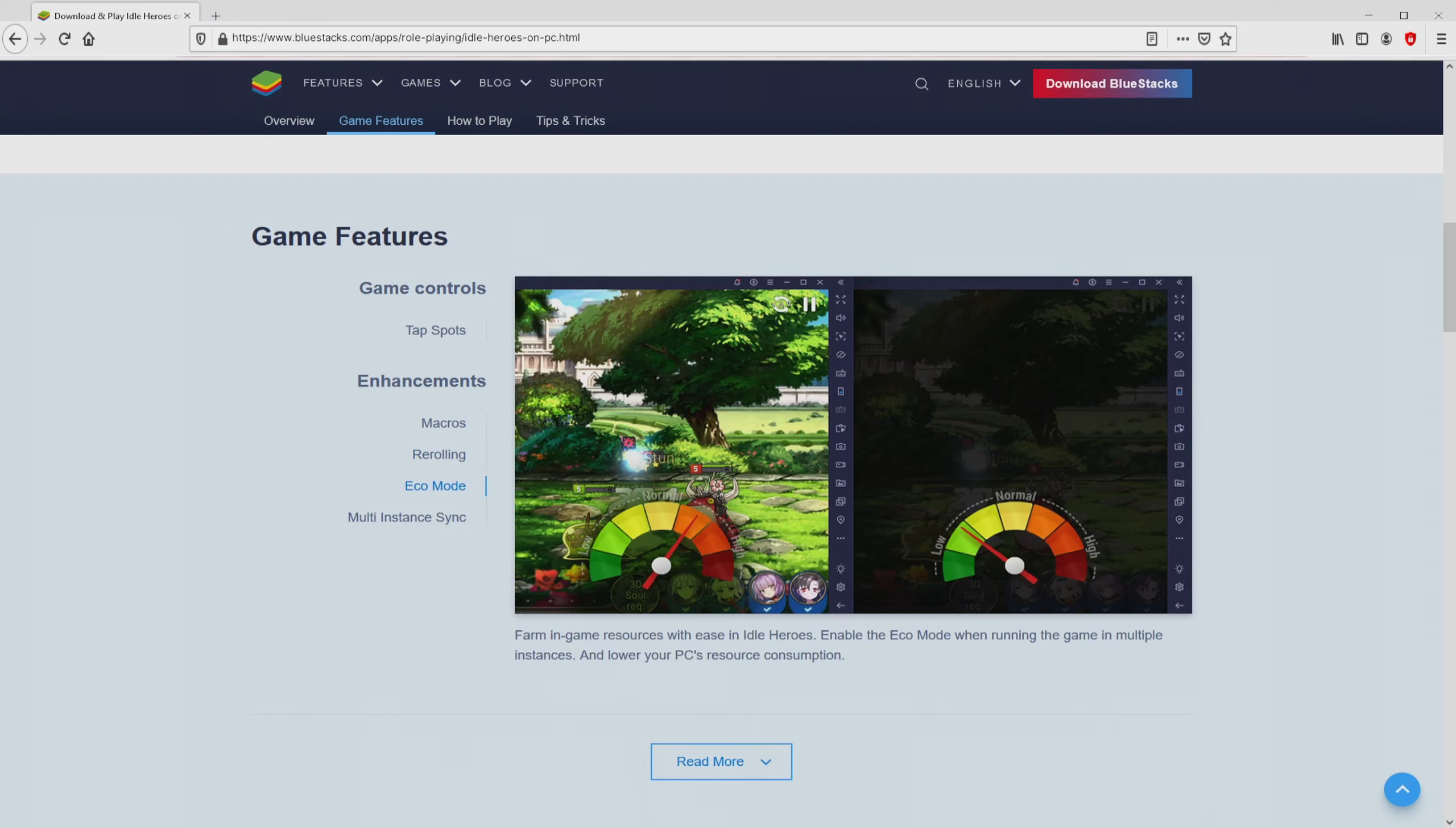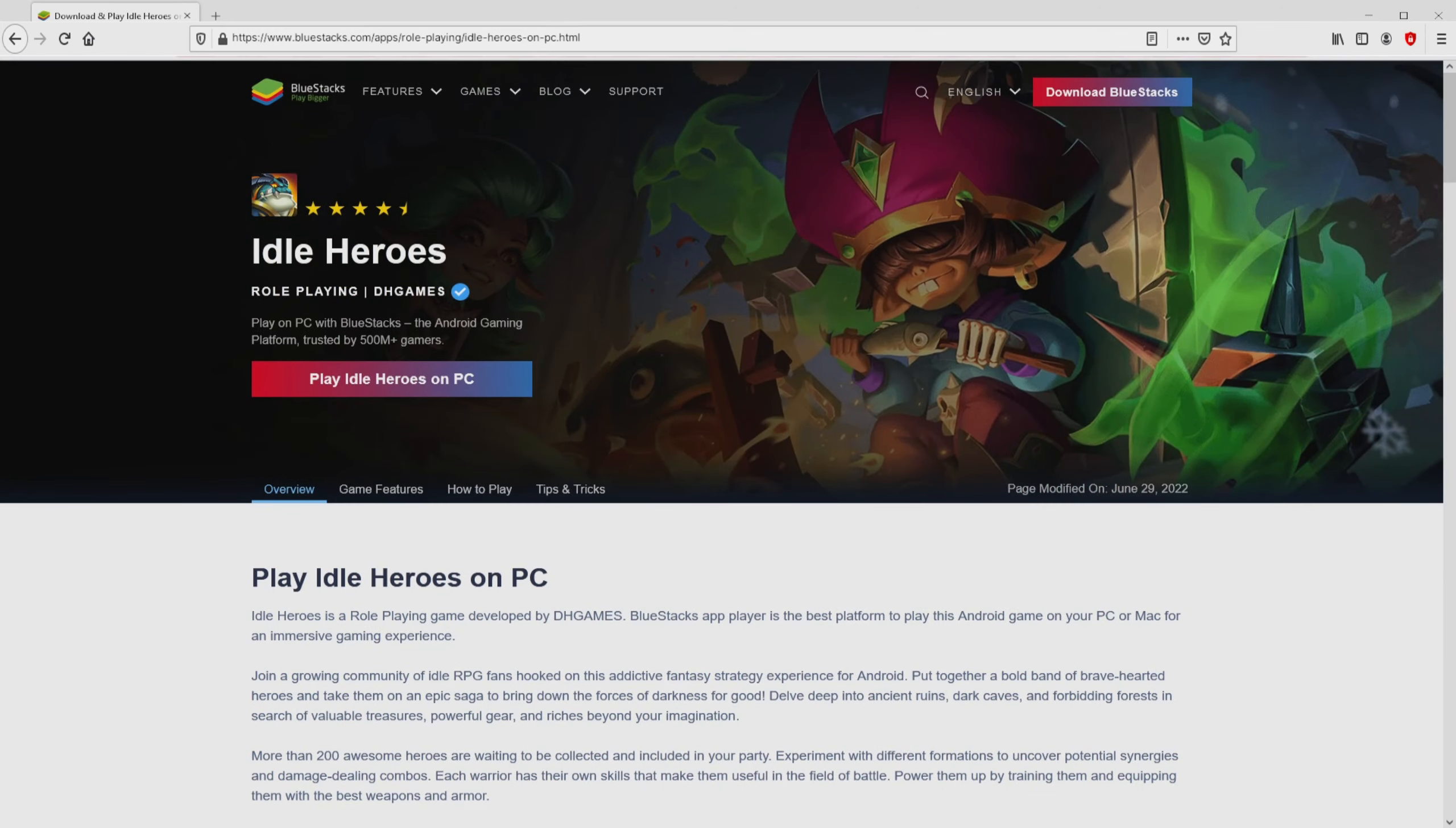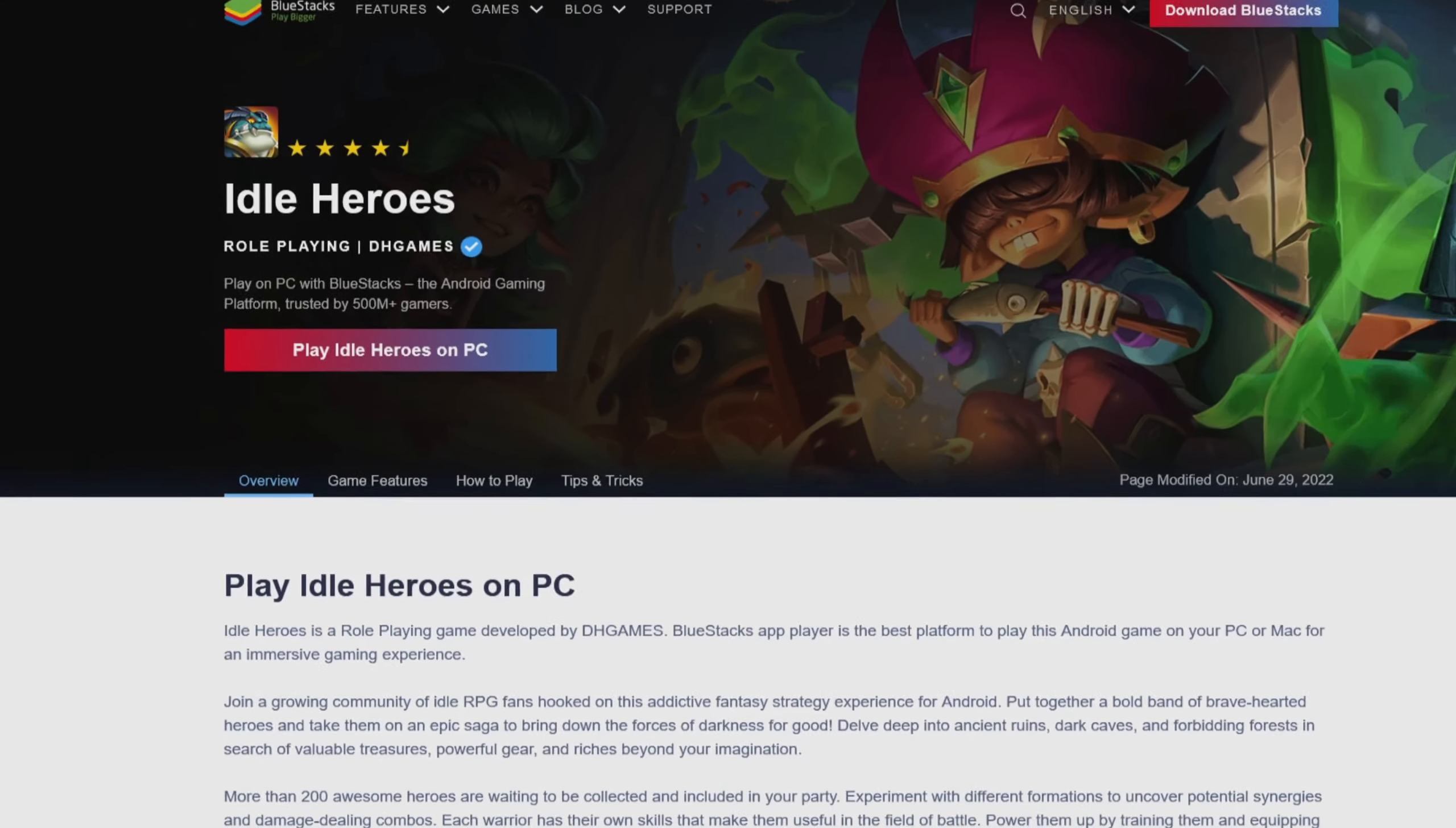It is now obvious that we access a number of pros of preferring this emulator. So we will start downloading the Idle Heroes by clicking on this button Play on Bluestacks that you can visualize here in green.